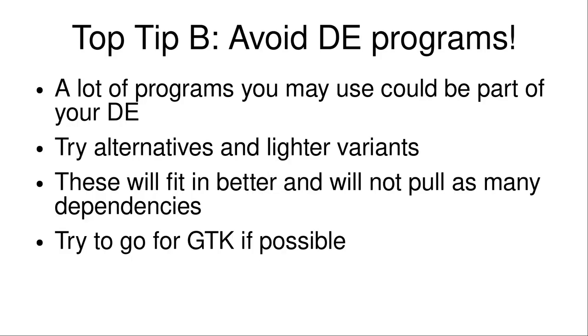And that's the cool thing. You get to try alternatives and lighter variants of the software you may use. So that was an image viewer. You can do this for lots of other stuff. These will fit in better and will not pull as many dependencies most of the time. Some of them are built from source, which sort of defeats the purpose. And you can try to go for GTK if possible. I recommend using GTK programs when possible, if it even has to have GTK, because sometimes it's just basic Xorg stuff.